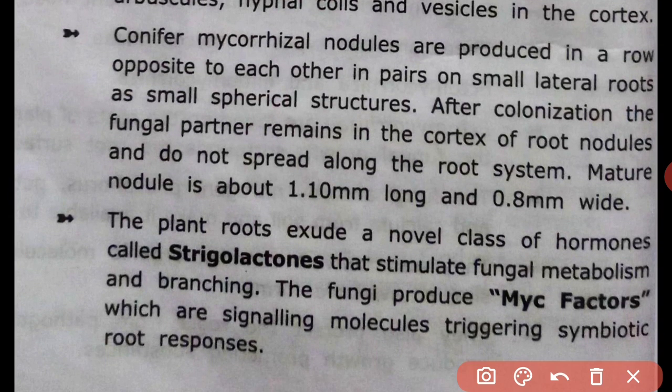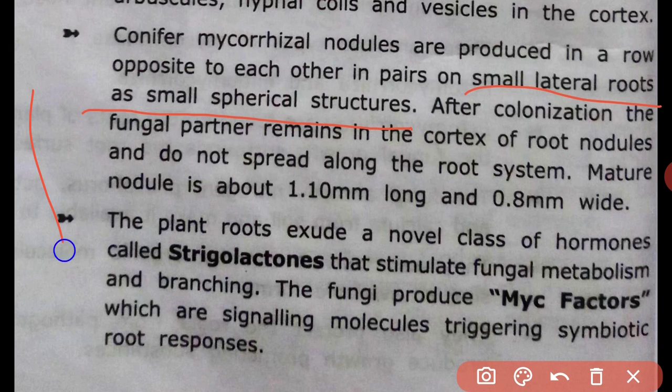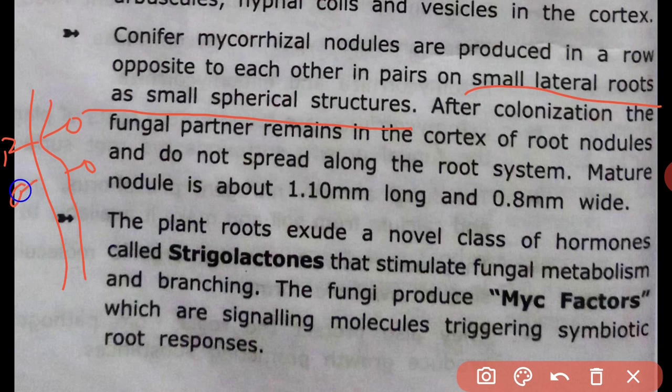Conifer mycorrhizal nodules are produced in a row, opposite to each other, in pairs of small lateral roots as small spherical structures. After colonization, the fungal partner remains in the cortex of root nodules and does not spread throughout the root system. Mature nodules are about 1.10 mm long and 0.8 mm wide.